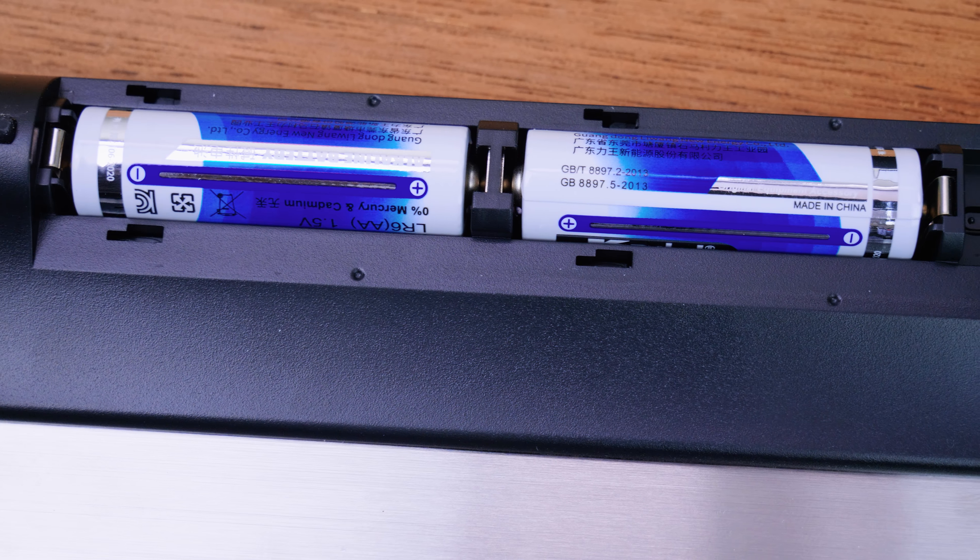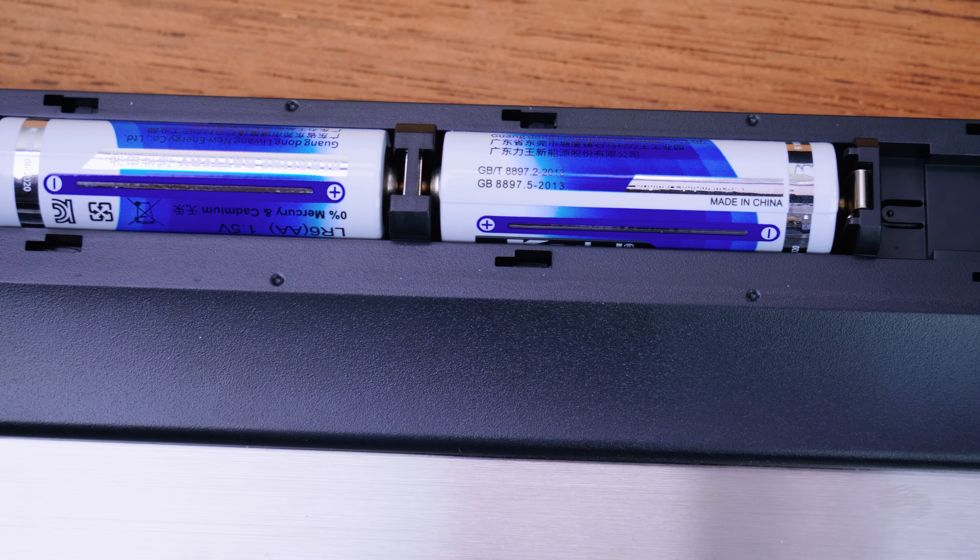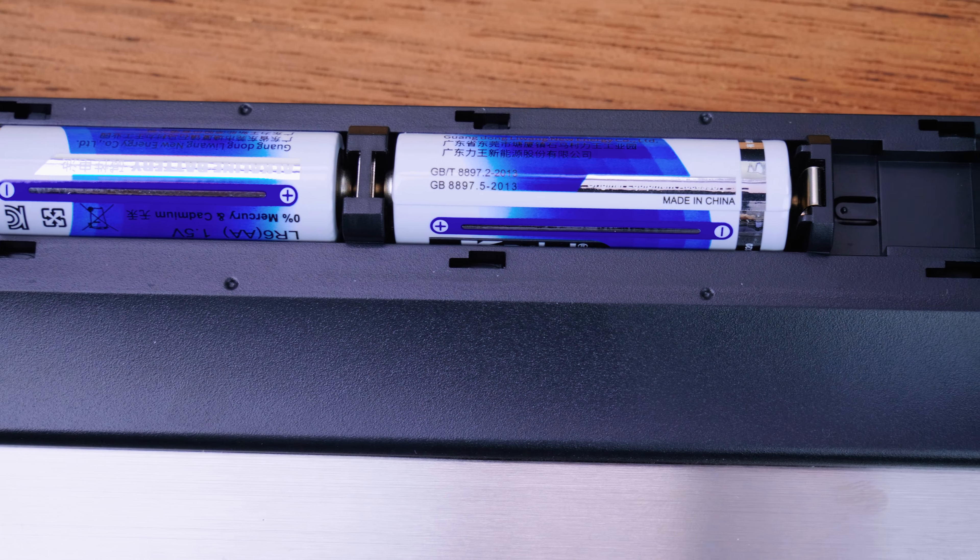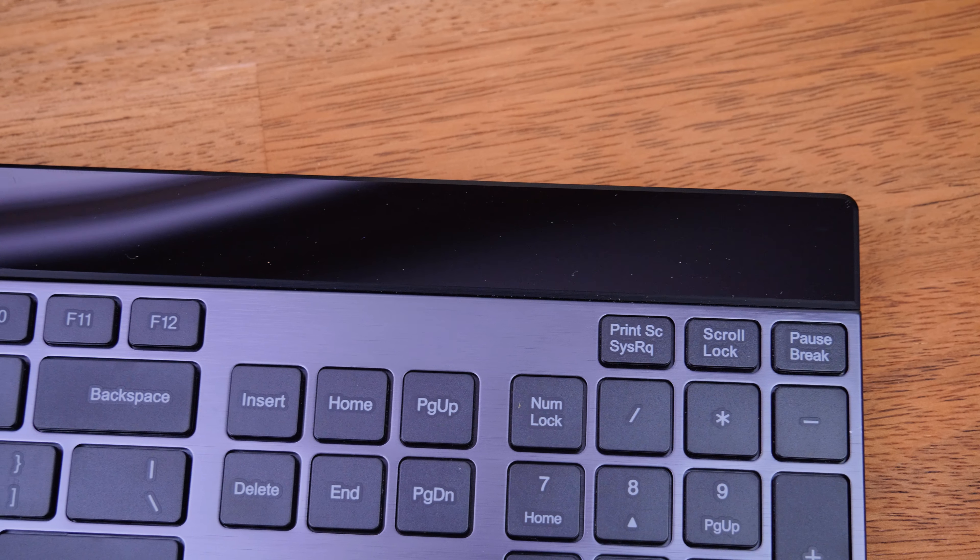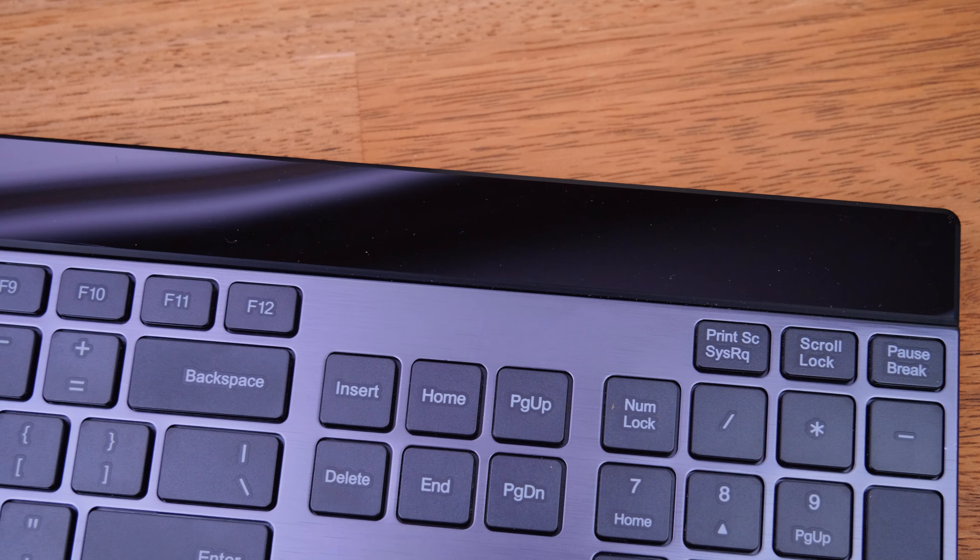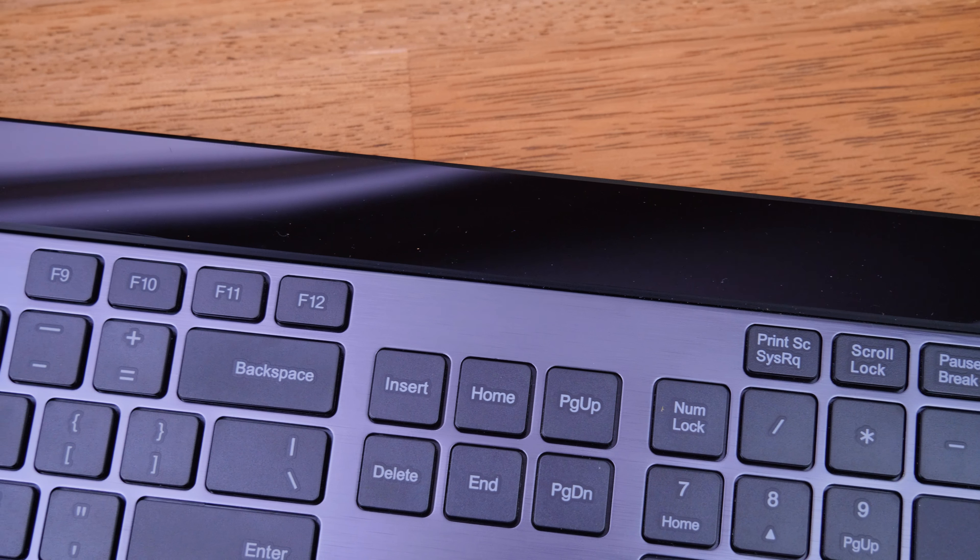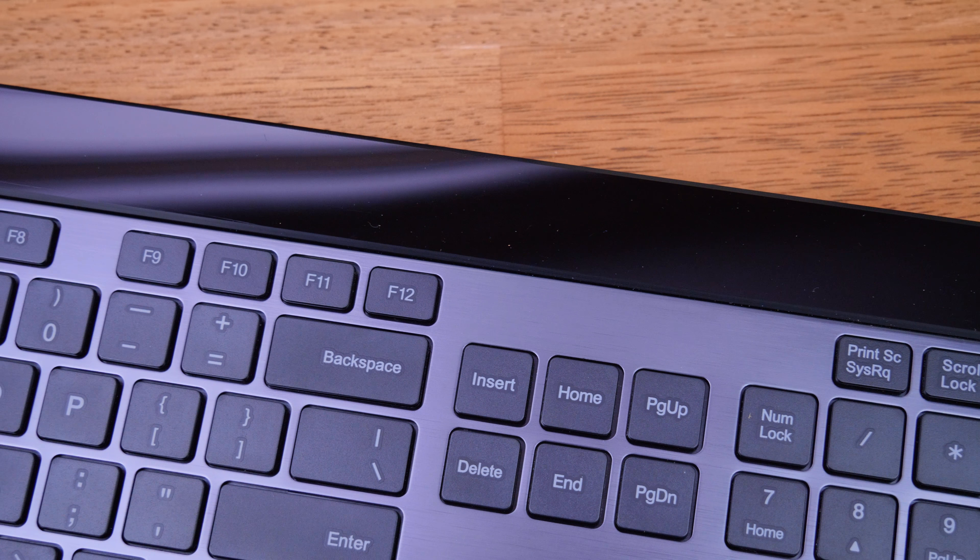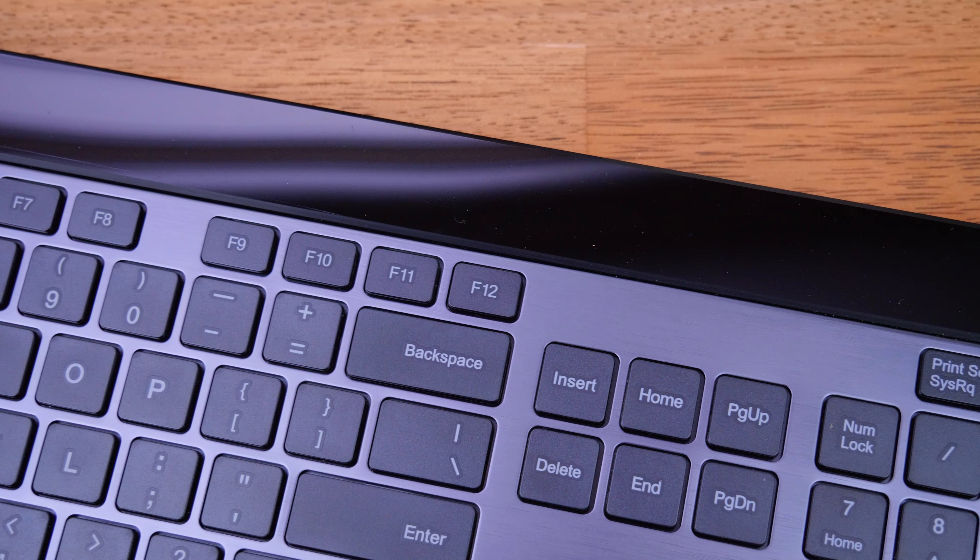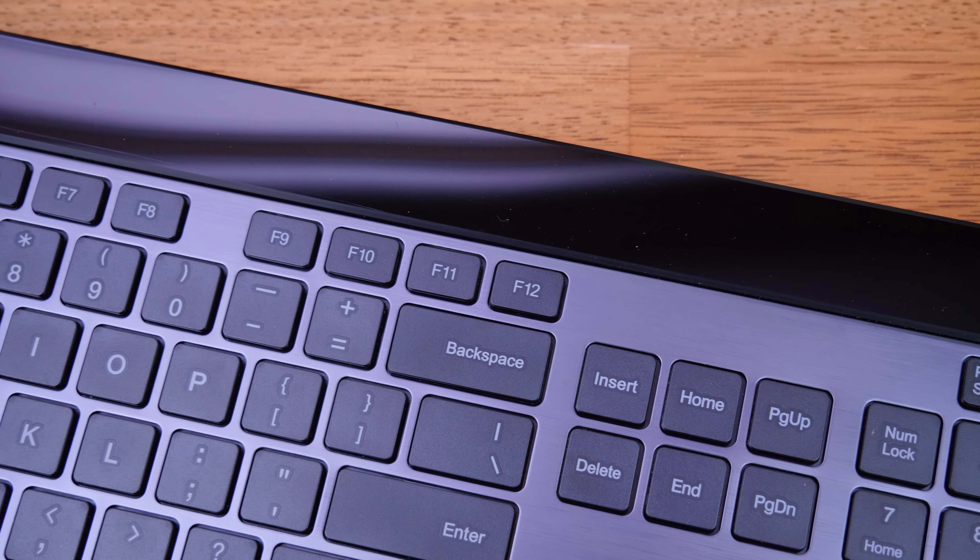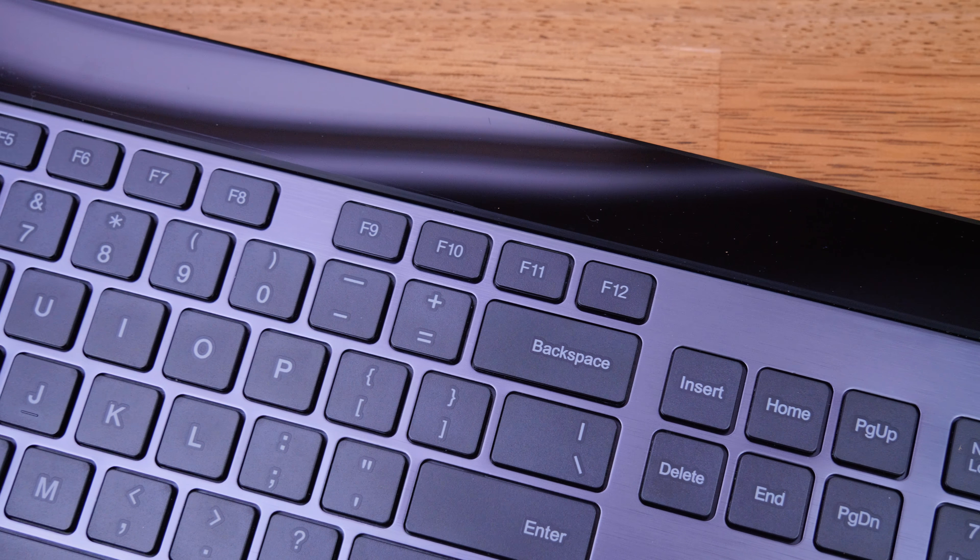The fact that there's no caps lock, num lock or scroll lock lights was also another major letdown. And also for some reason, the print screen, scroll lock and pause break key were all the way over on the right side rather than sort of on top of the special function keys in the center.